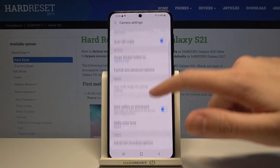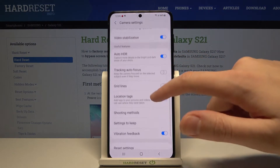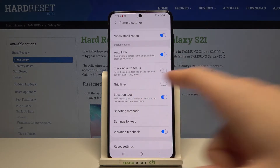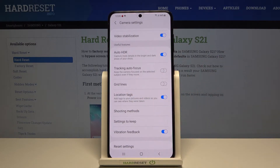Now let's simply slide a little bit to the useful features category, and here we have the location tags option. It allows us to save the information about the place where we take a picture in the details about it.